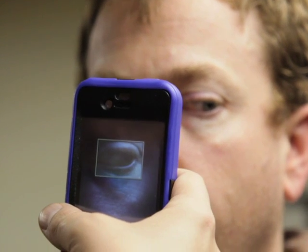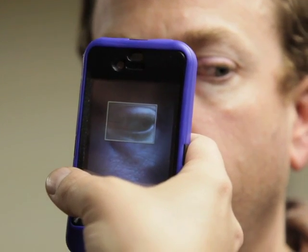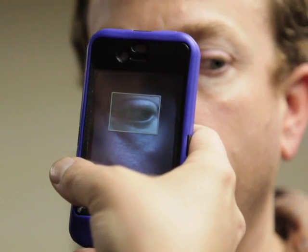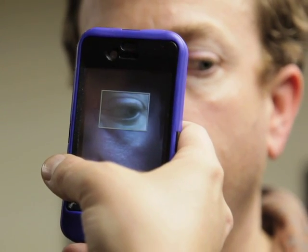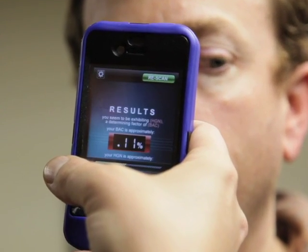Shortly after the testing is complete, Breathalize will display the user's approximate BAC.